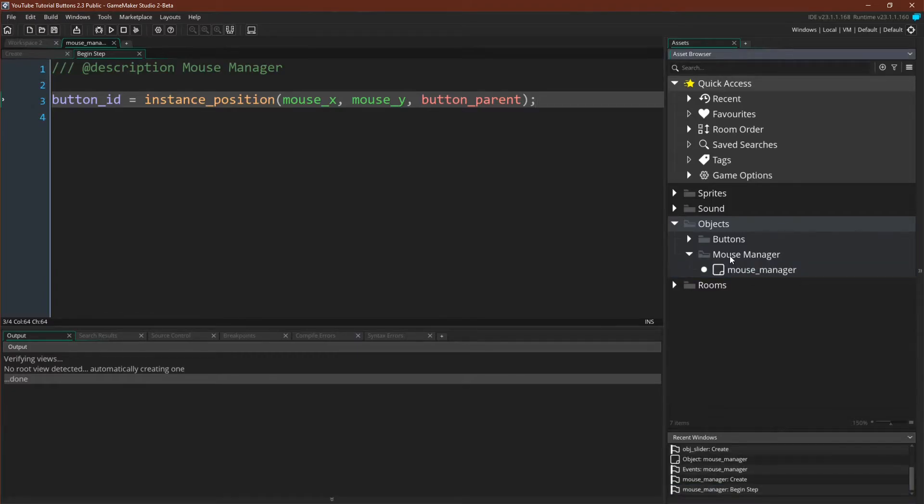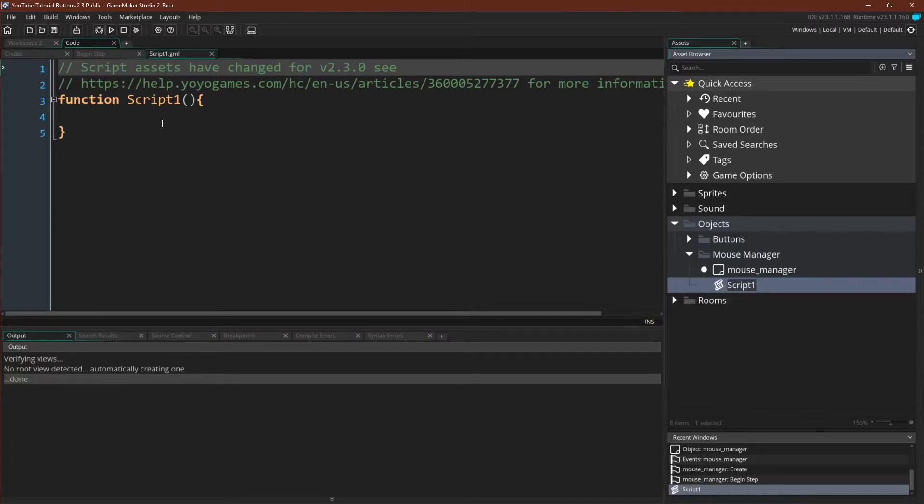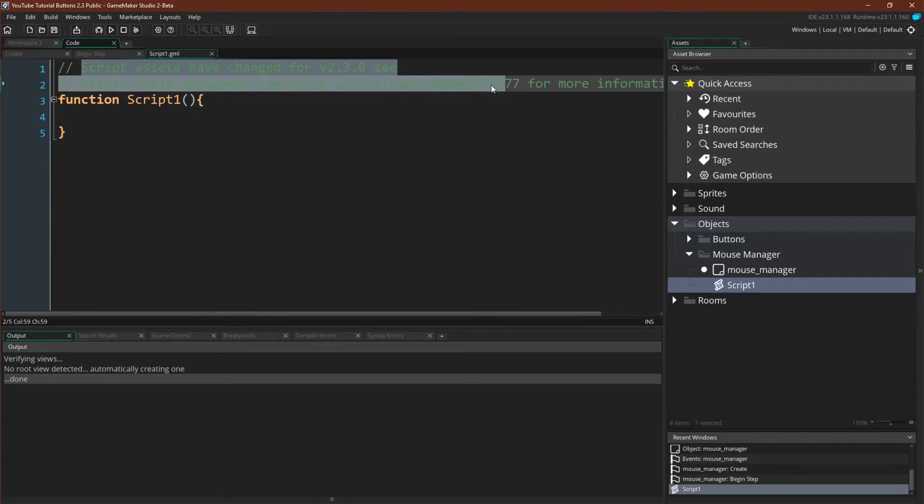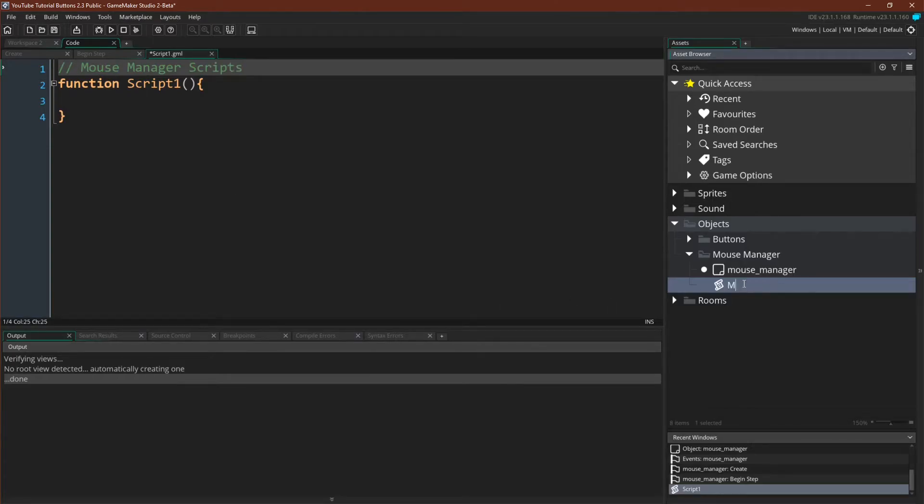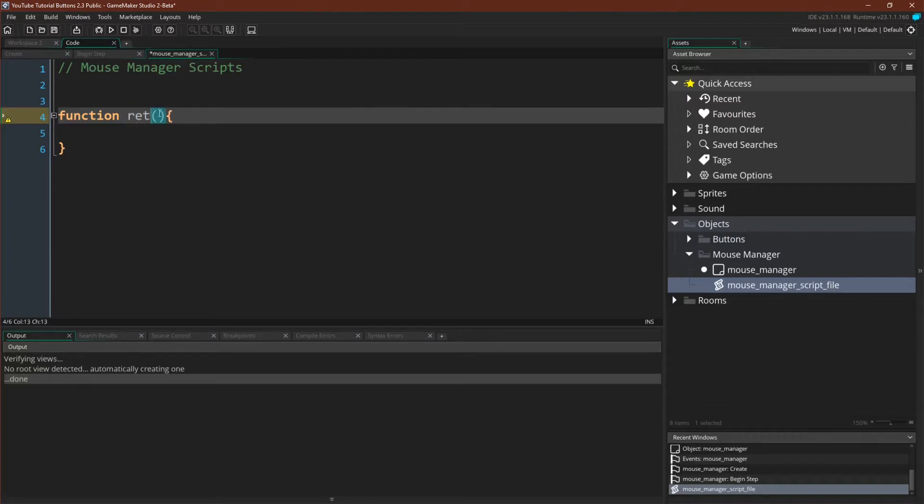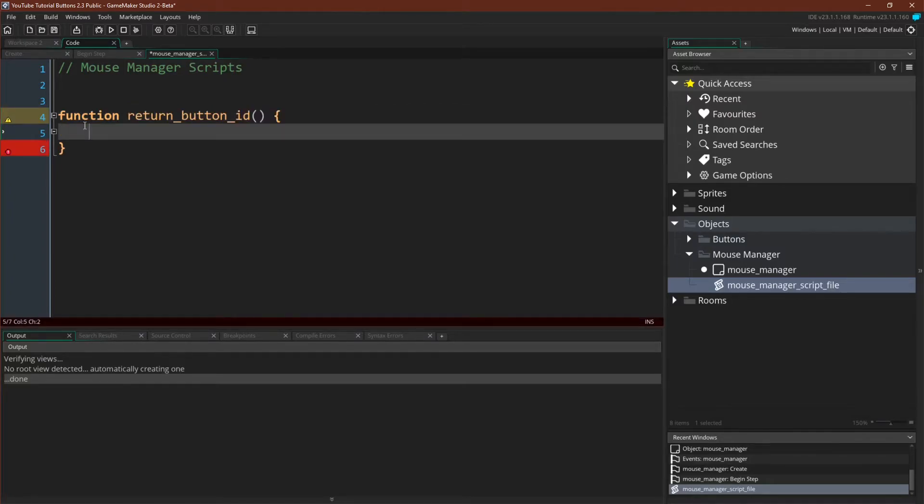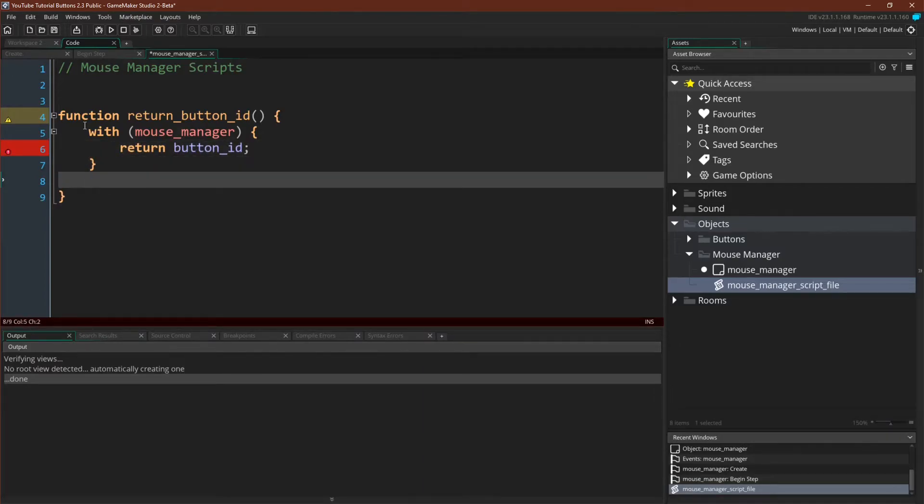So that's all the same as before. But now we get to create our first script file. We'll come over here create script and let's just delete all of this. Mouse manager scripts. And let's call it mouse manager script file. And now we're going to recreate the three scripts that we had in 2.2 for our mouse manager. But we're going to make them all right here. So our first script was return button id. And that is, with the mouse manager, return button id. Otherwise, return no one.